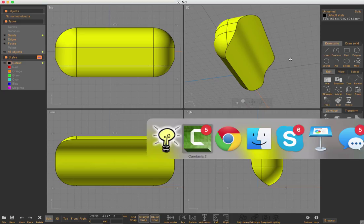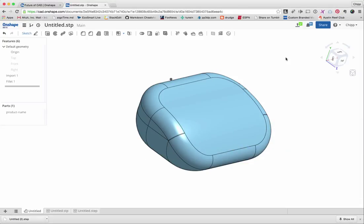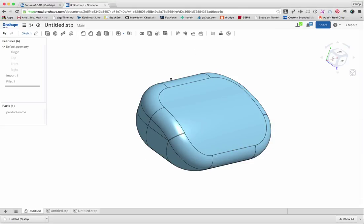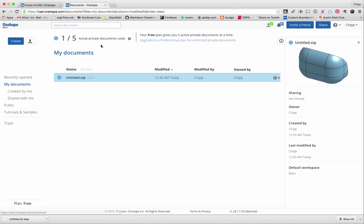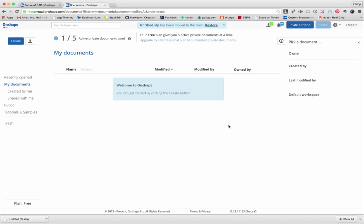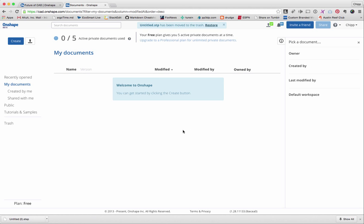And then I'm going to go into Onshape, which is a free, let's go back here. Onshape, which is a free, I'm going to delete the old file ahead. A free CAD program. It's online. I use it with Chrome. It's pretty amazing, actually.